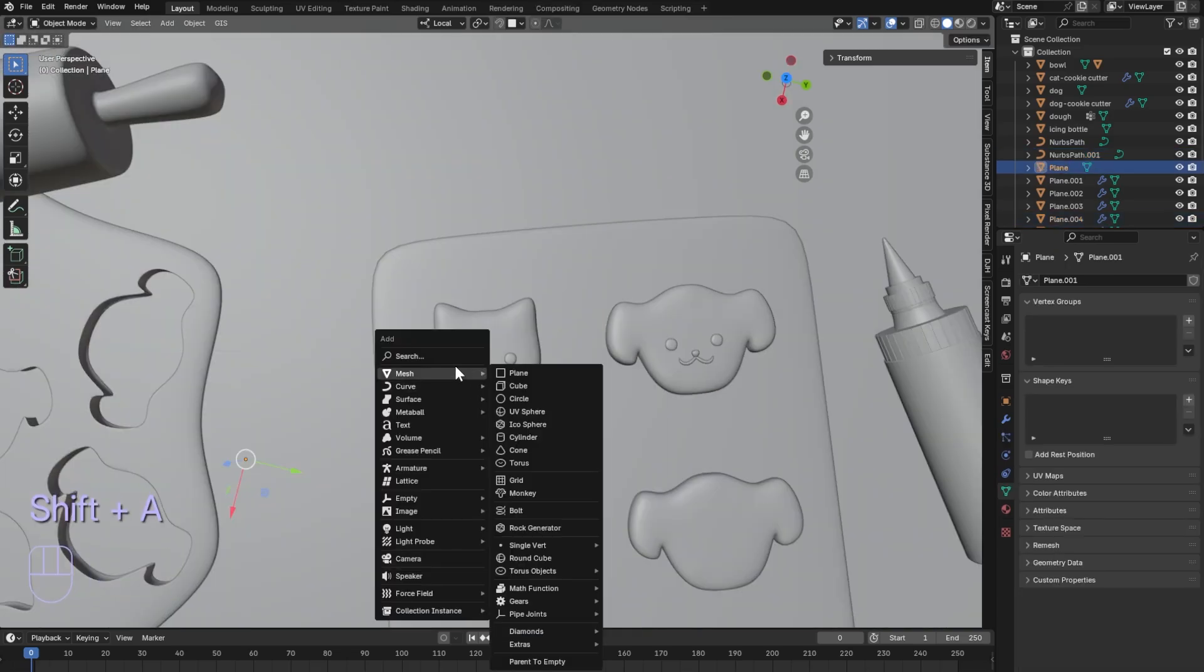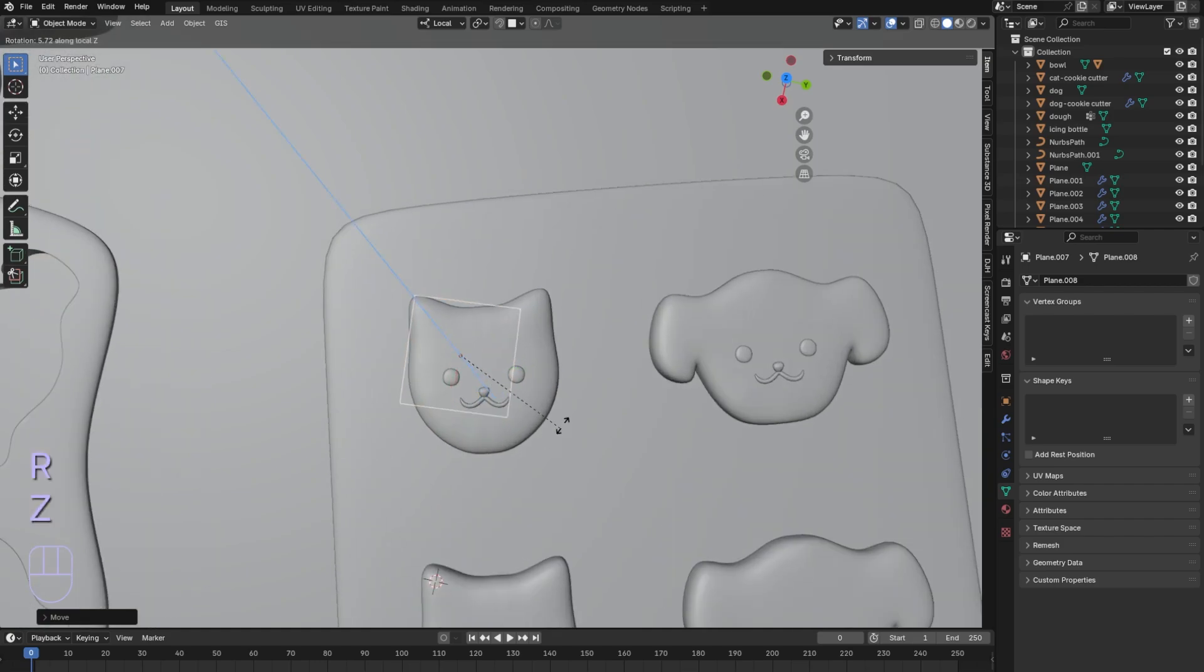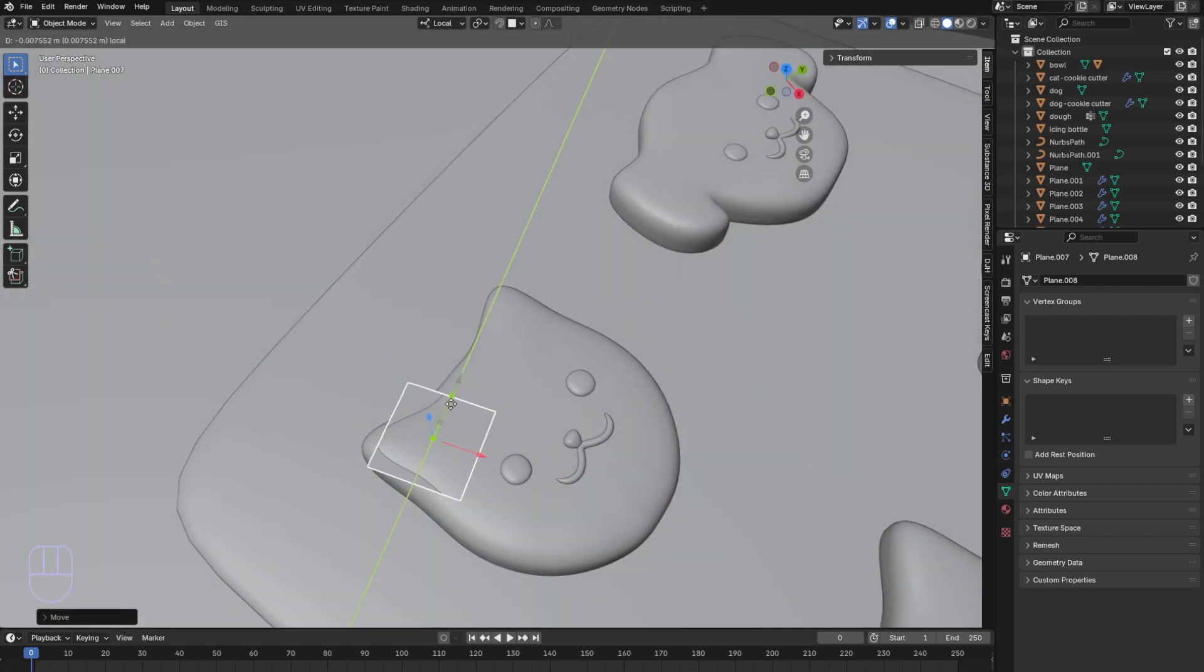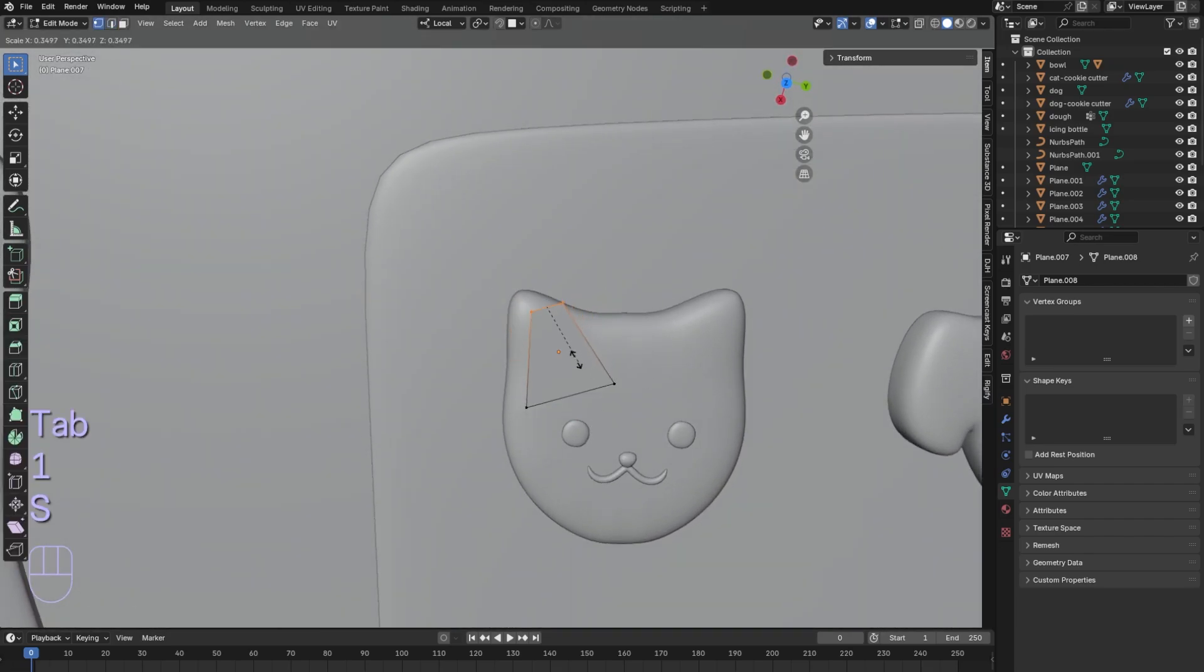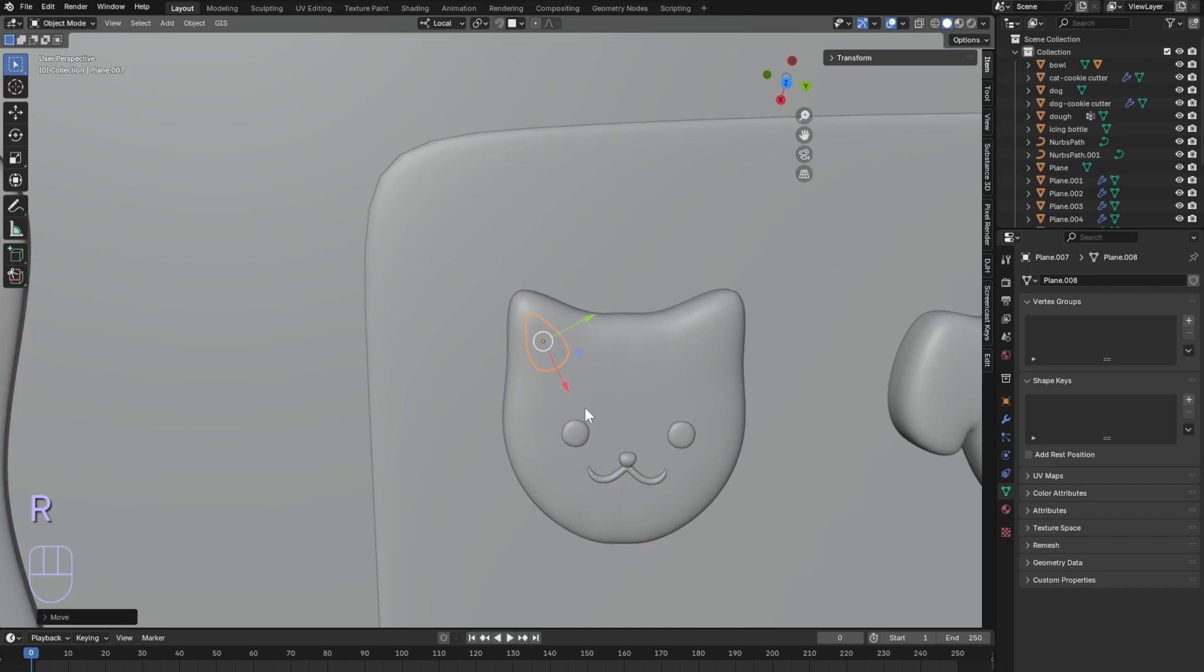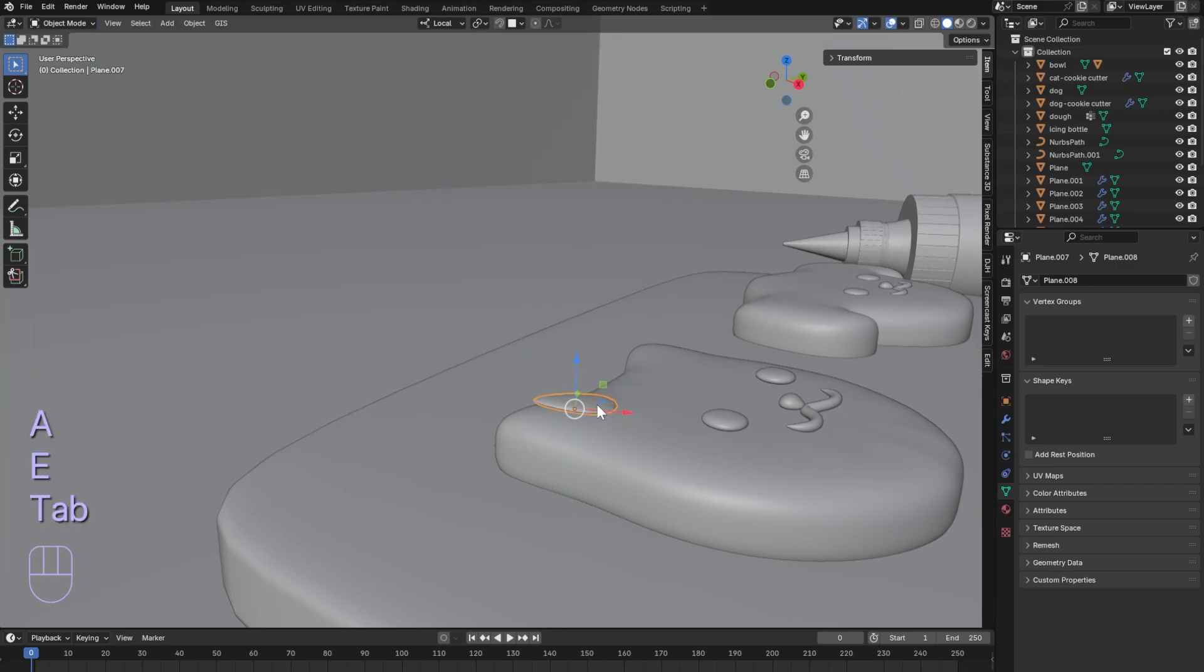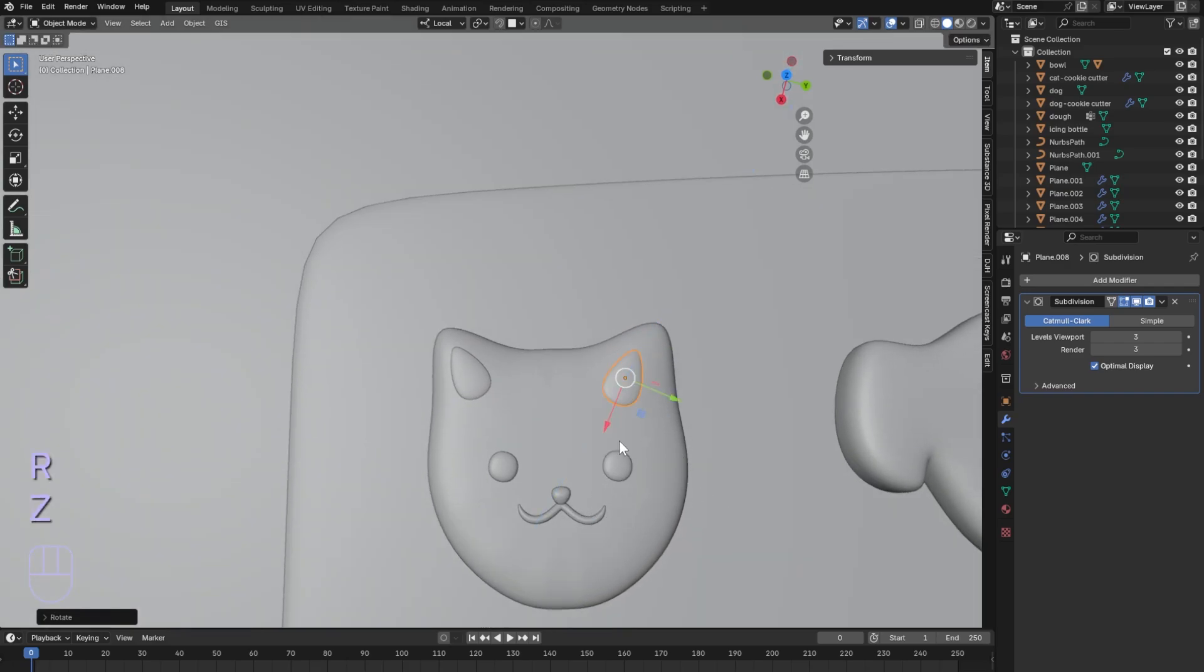Add a plane and scale it down on top of the first cookie's ear. In edit mode, select the top vertices and scale them down for the ear shape. Add subdivision and extrude, then shade smooth. Duplicate for the other ear.